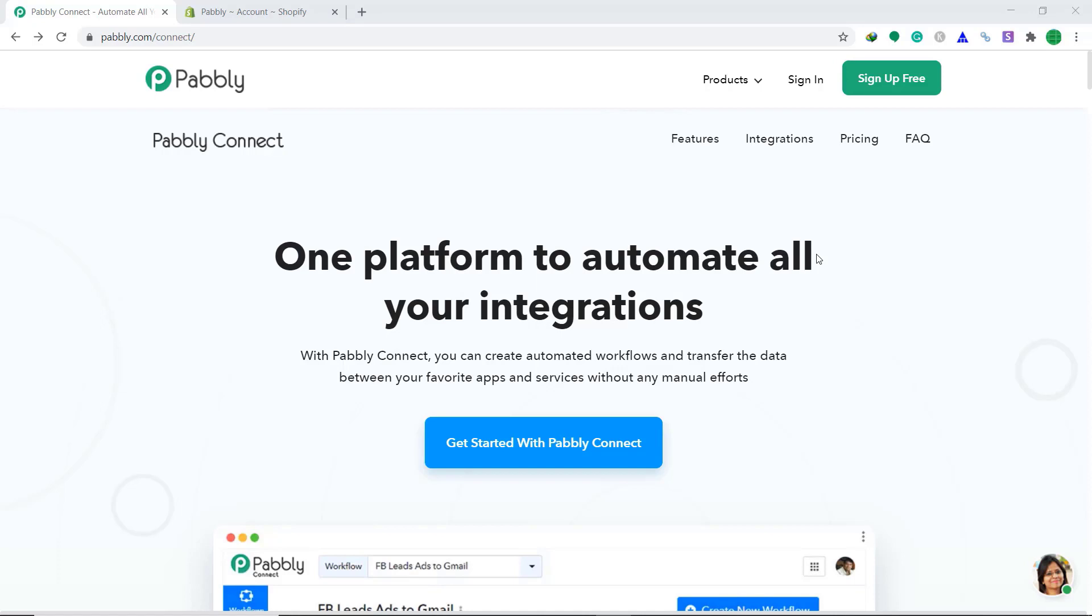In cases like these, you need to bring a third app to integrate them both. In this video, we will use Pably Connect to integrate Shopify to Google Sheets. Simply put, by using Pably Connect, you can easily import data from Shopify to Google Sheets in real time whenever a new order has been created. It's actually a very simple process. Let me show you how it's done.